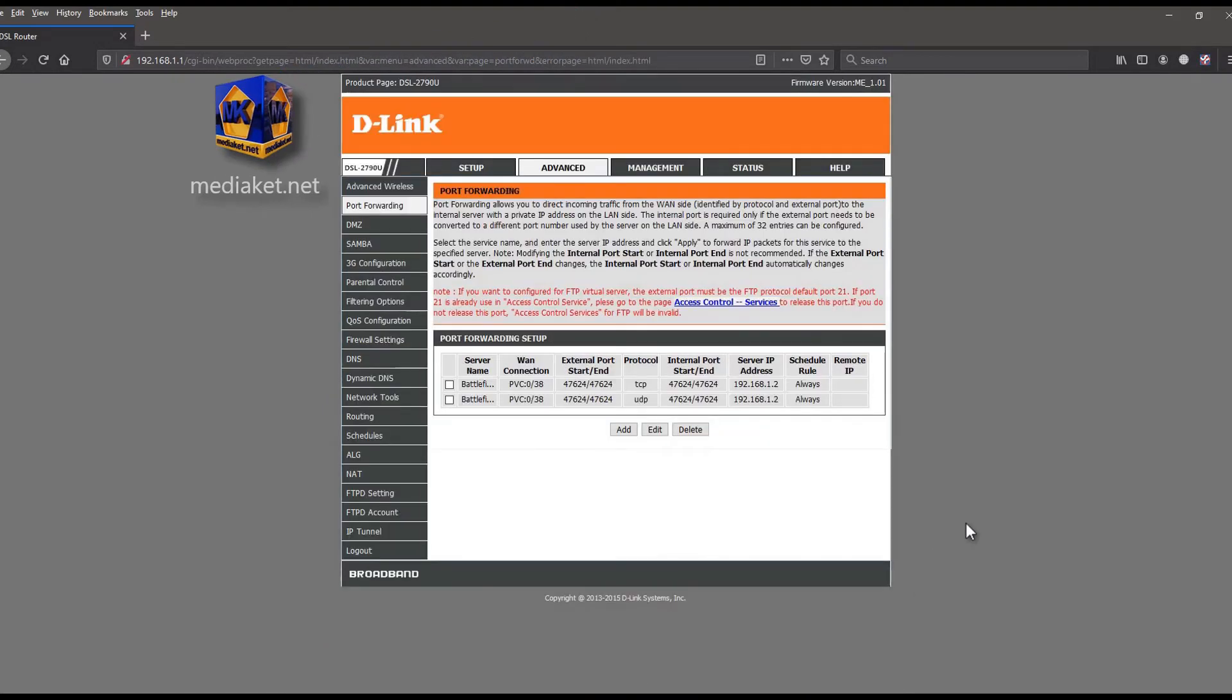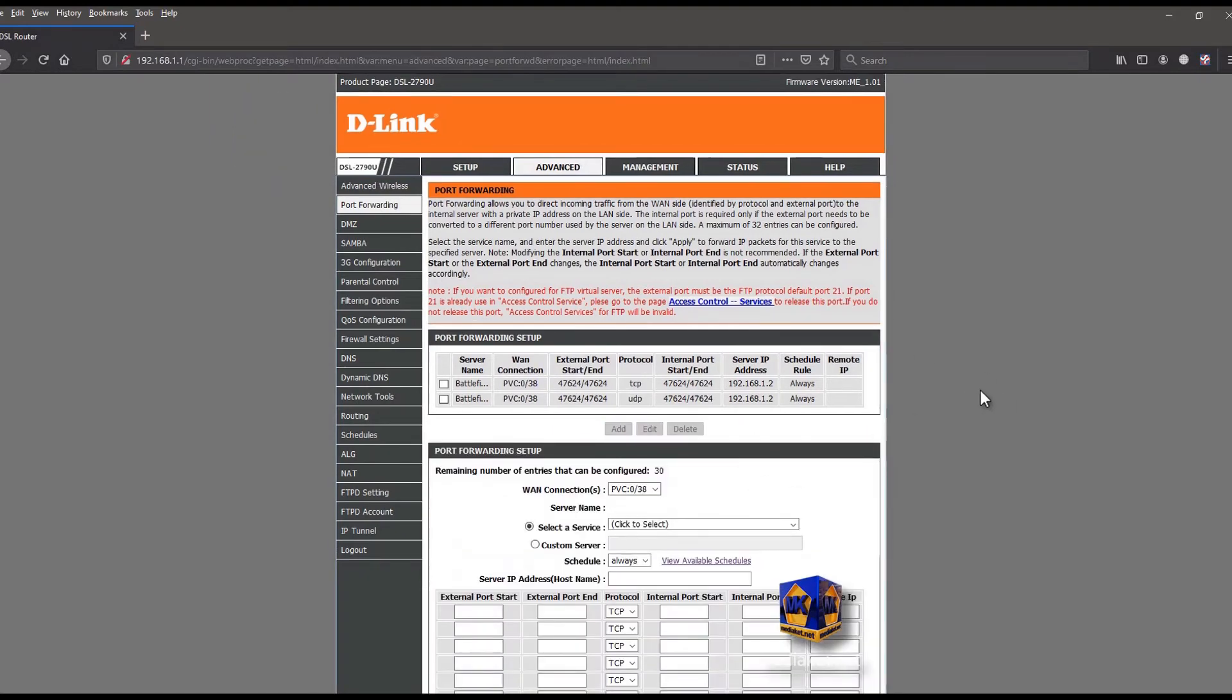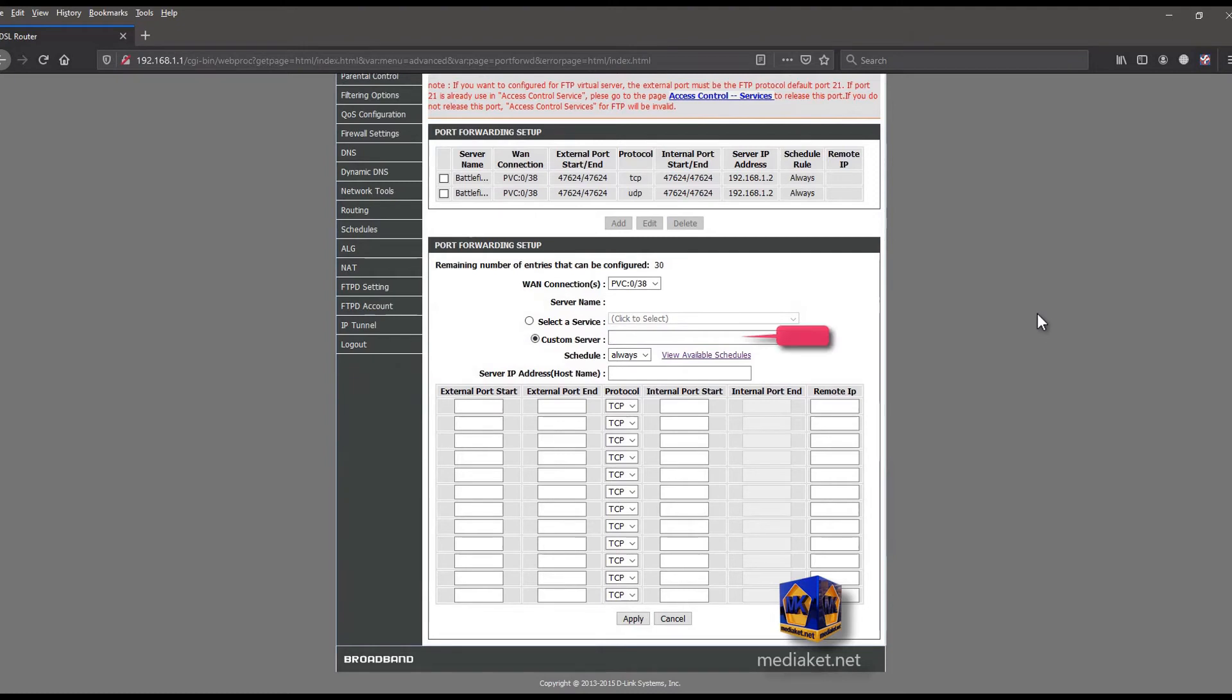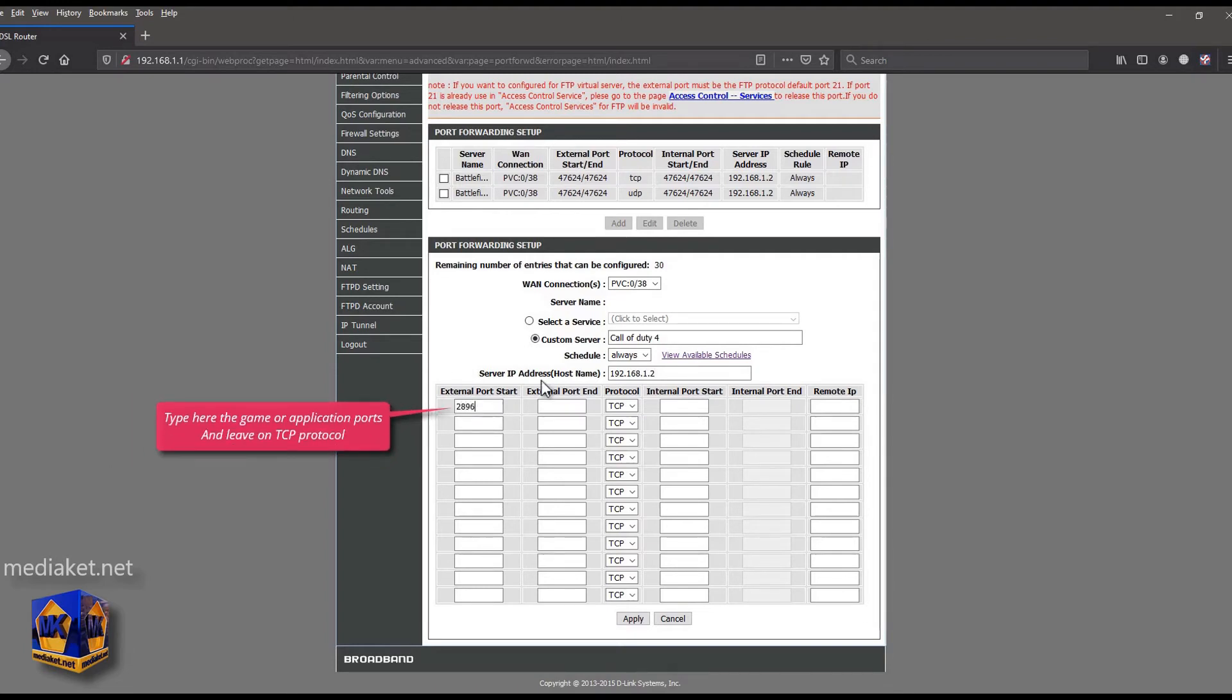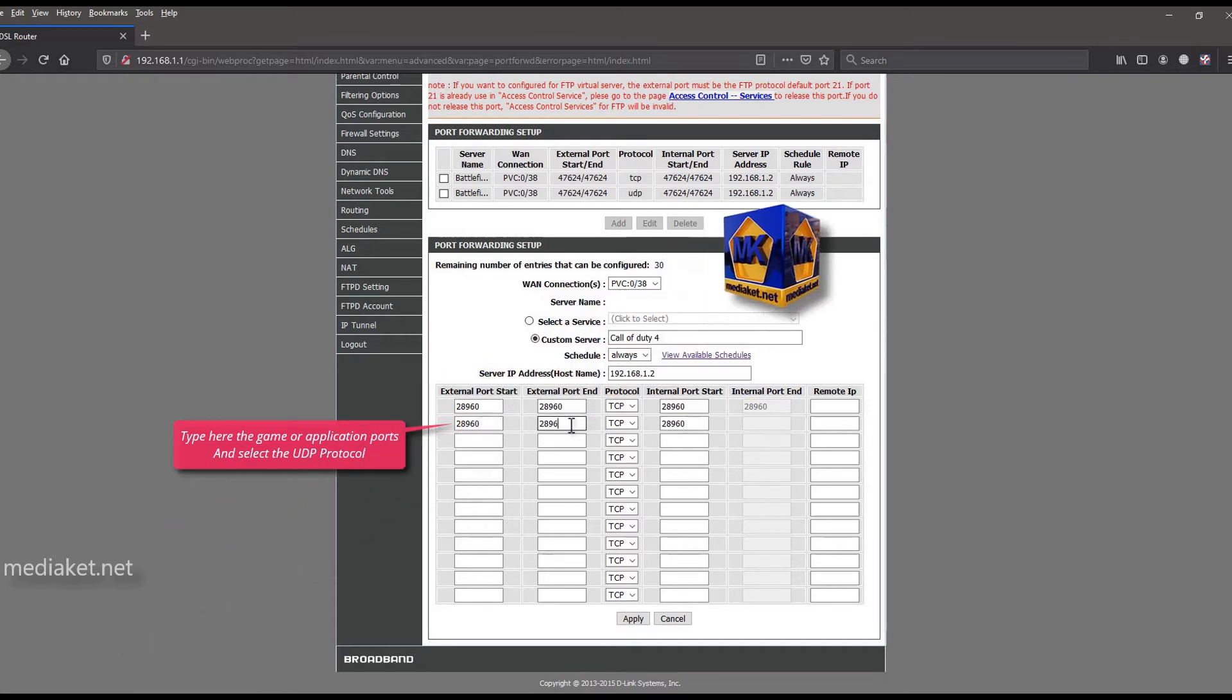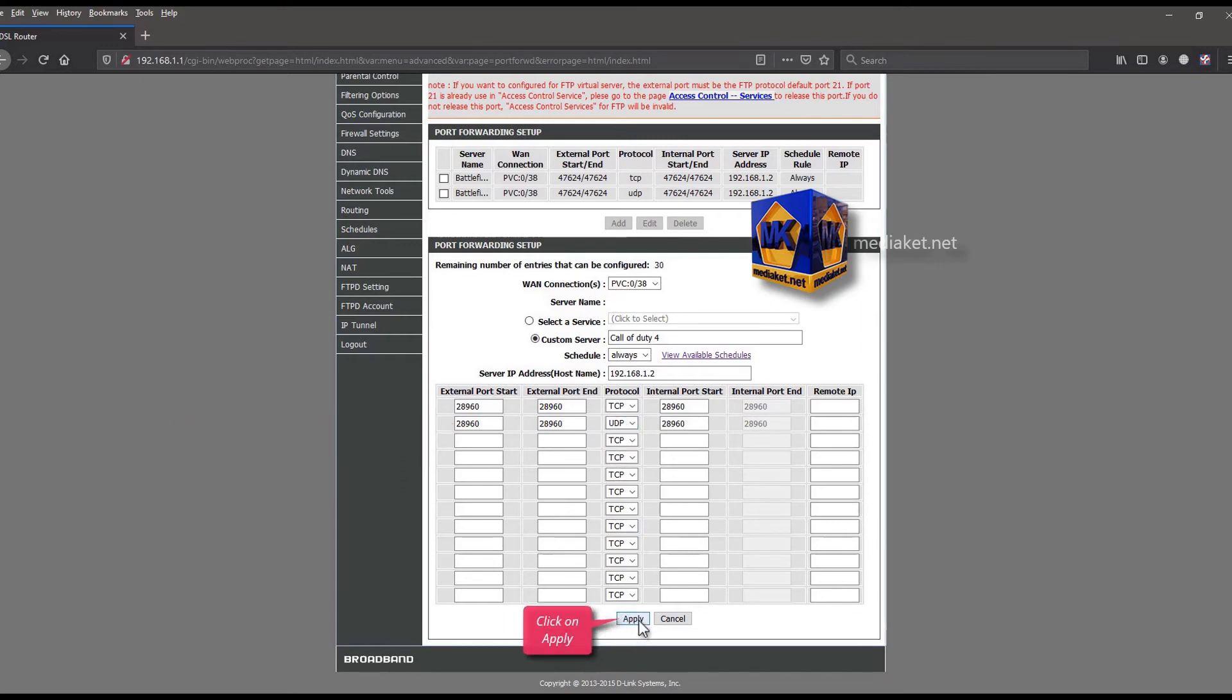And now, we're going to add a game server that is not on the list. Click on add button. Check custom server option. Type here the game or application name. Enter here the local area network IP address. Type here the game or application ports, and leave on TCP protocol. Enter here the game or application ports, and select the UDP protocol. Click to finish.